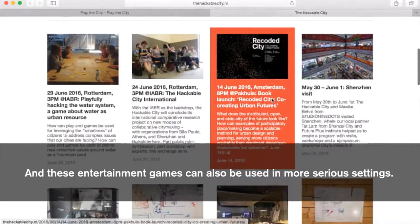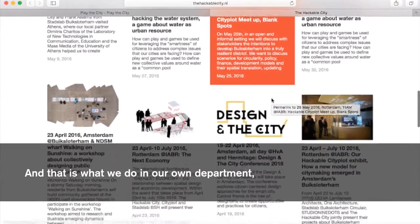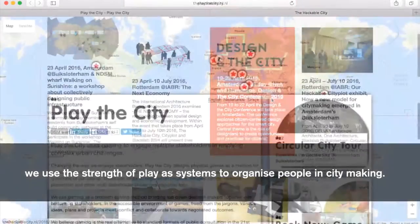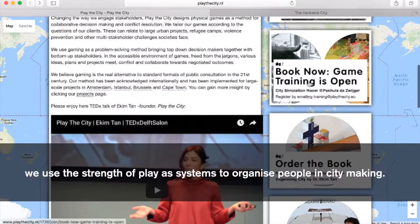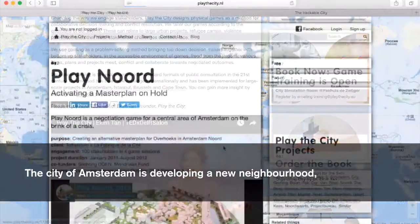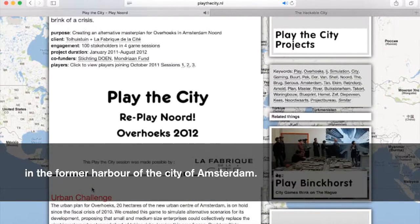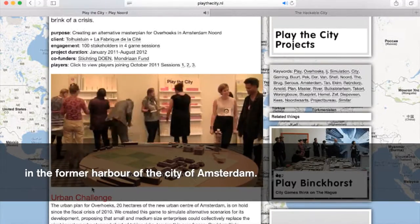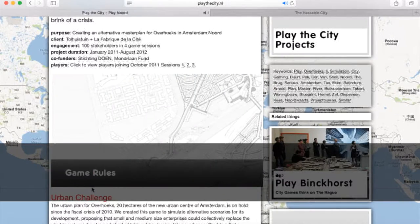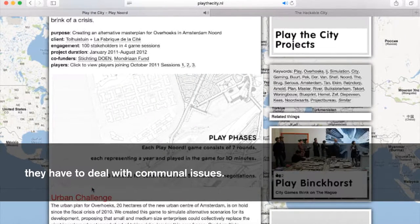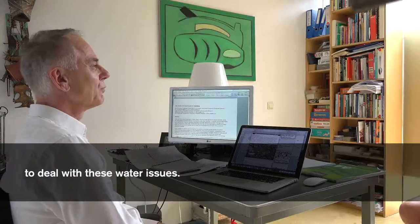These entertainment games can also be used in more serious settings, and that's what we do in our own department. We use the strength of play as systems to organize people in city making. The city of Amsterdam is developing a new neighborhood — the Buiksloterham area — where there is a lot of water in the former harbor. Because these are self-builder parts of Amsterdam where people can develop their own houses, they have to deal with communal issues. We're trying to organize the individual to the communal to deal with these water issues.